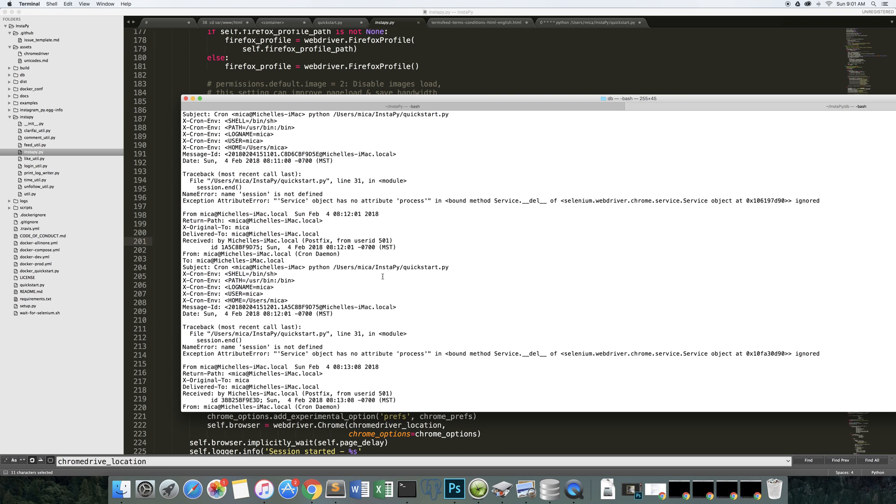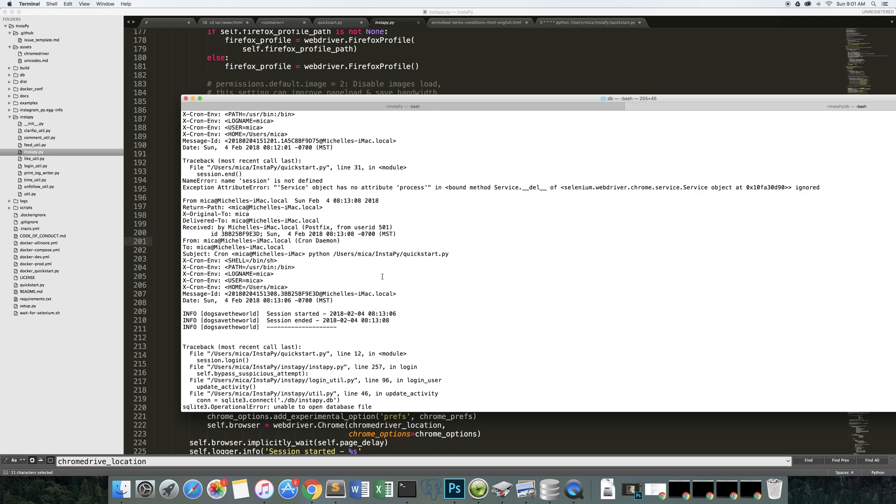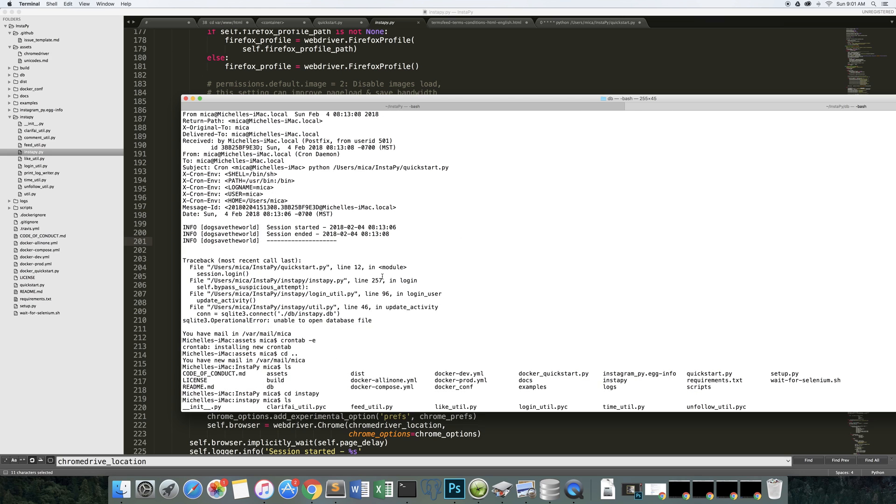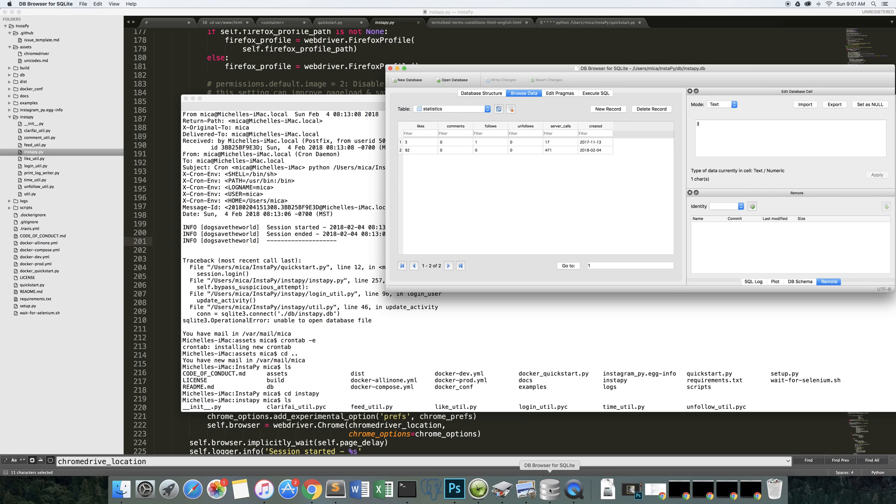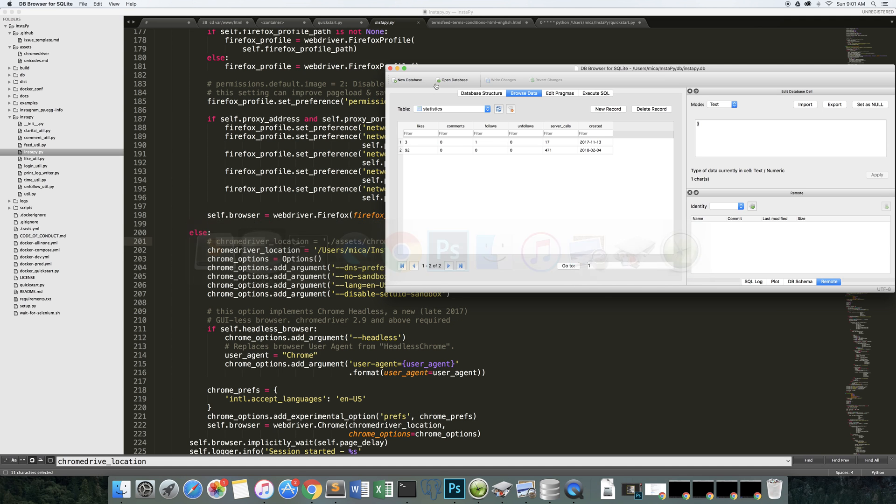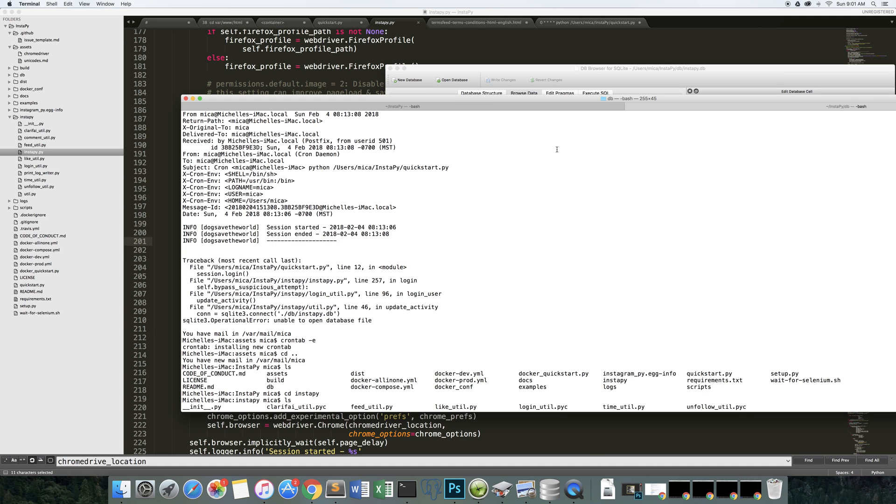The next problem we encountered was a database error problem. It logs data to an SQLite database with a table called statistics, just so you can see how many likes or comments or follows have been executed. And that error is being thrown in db instapy.db, line 46, and util.py.